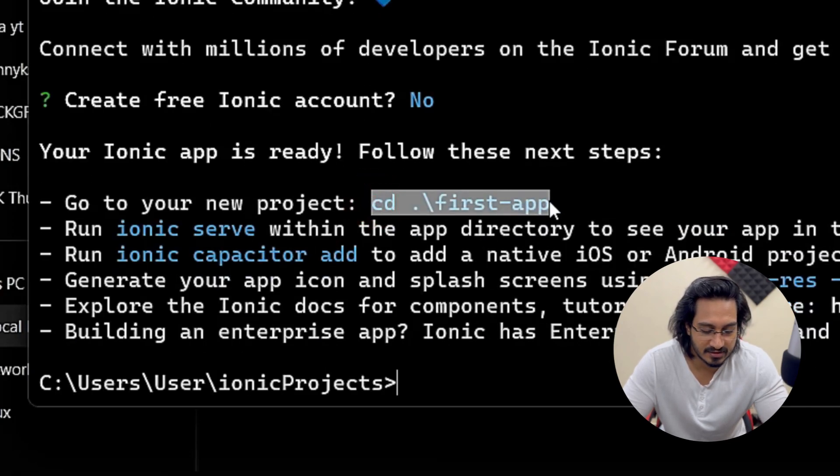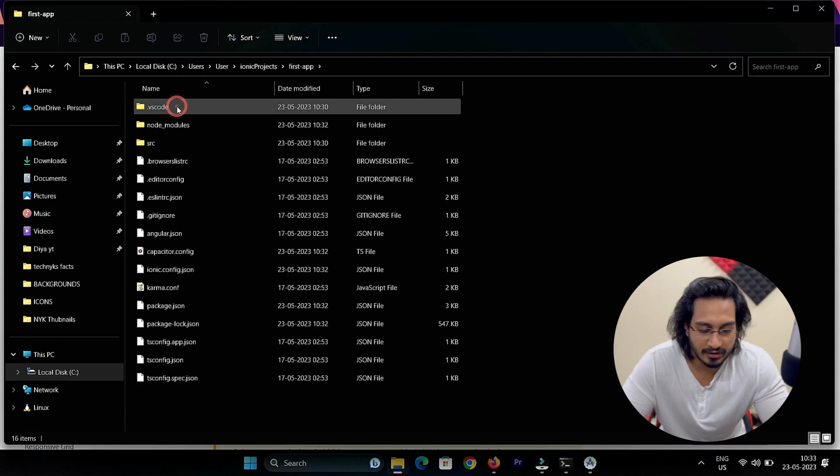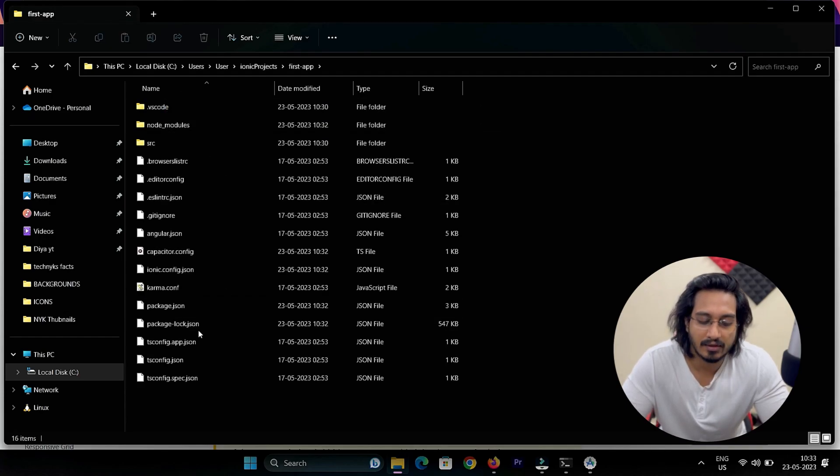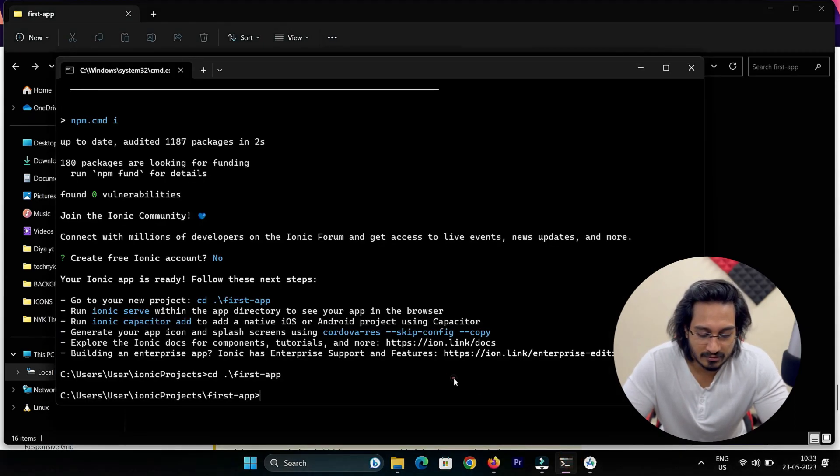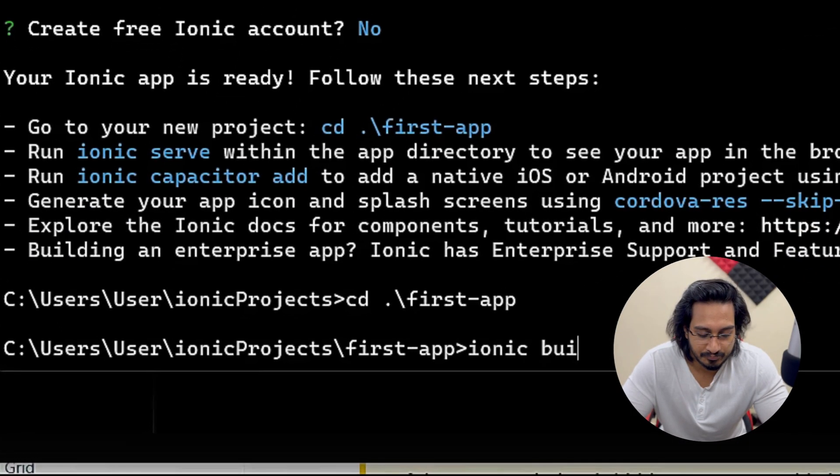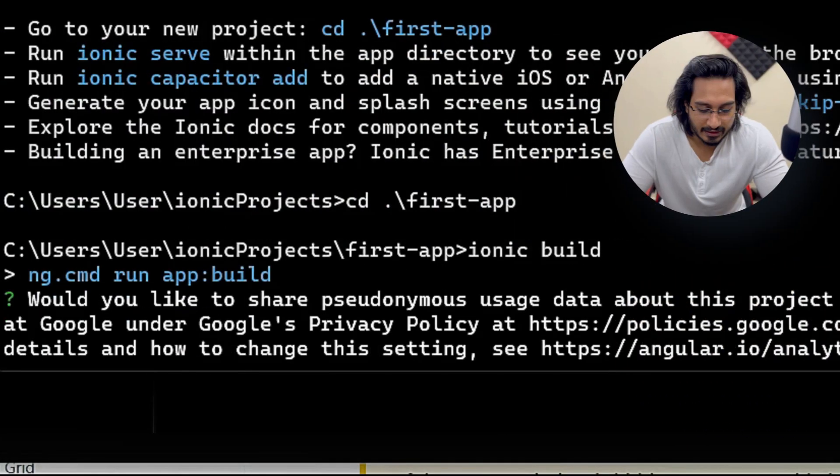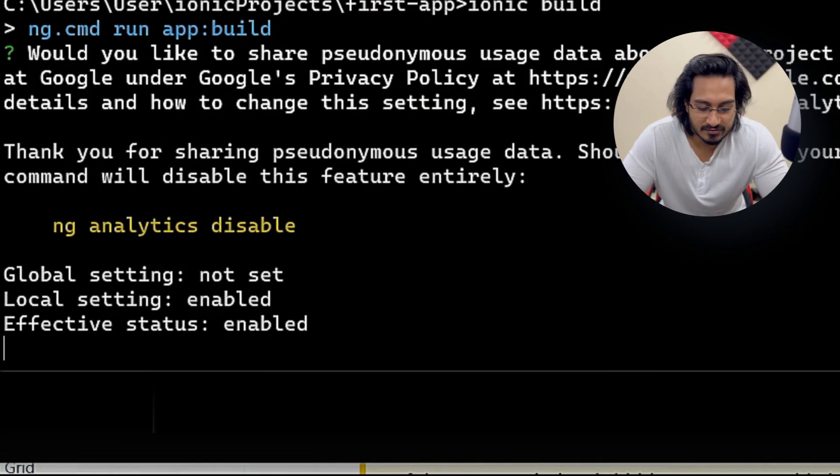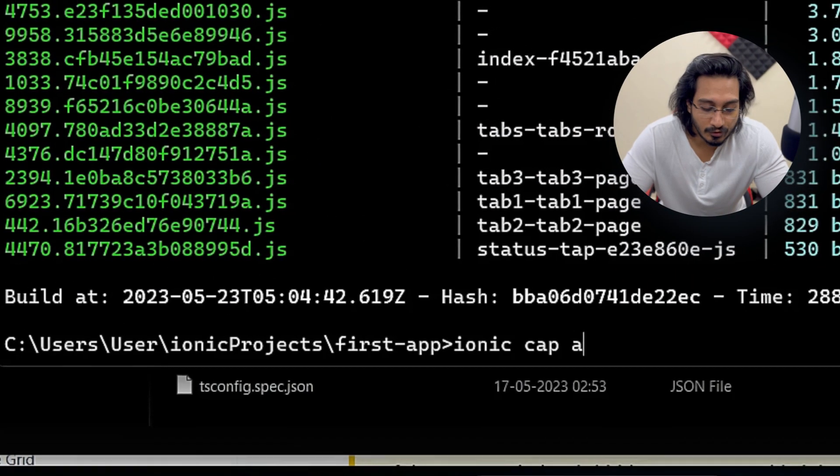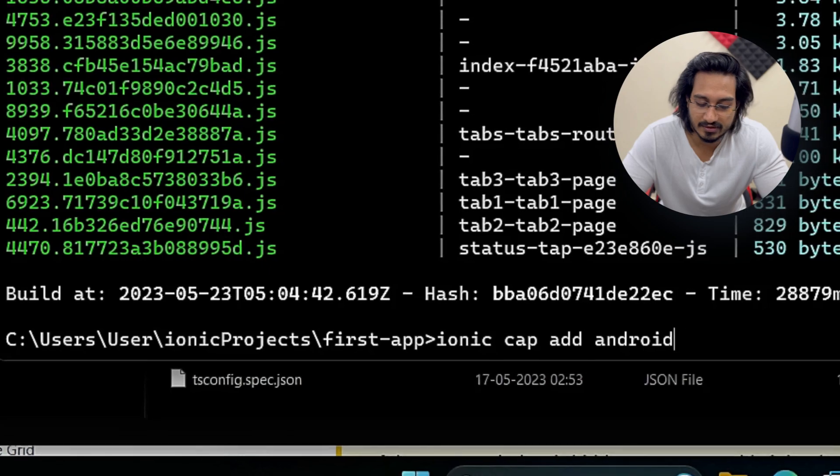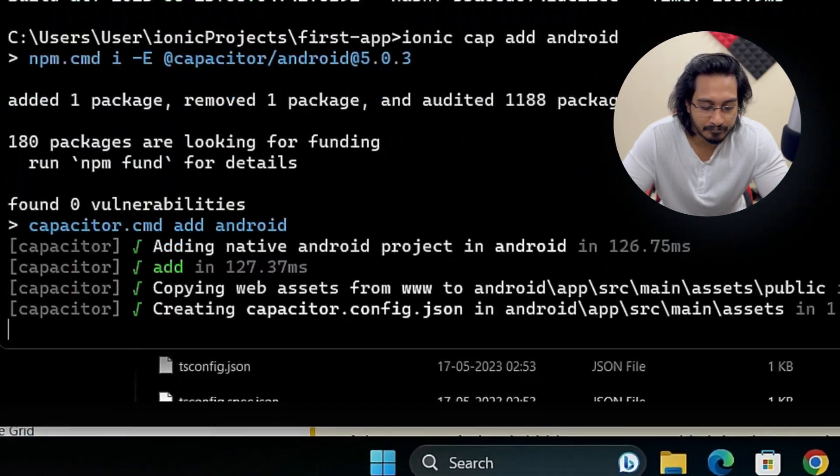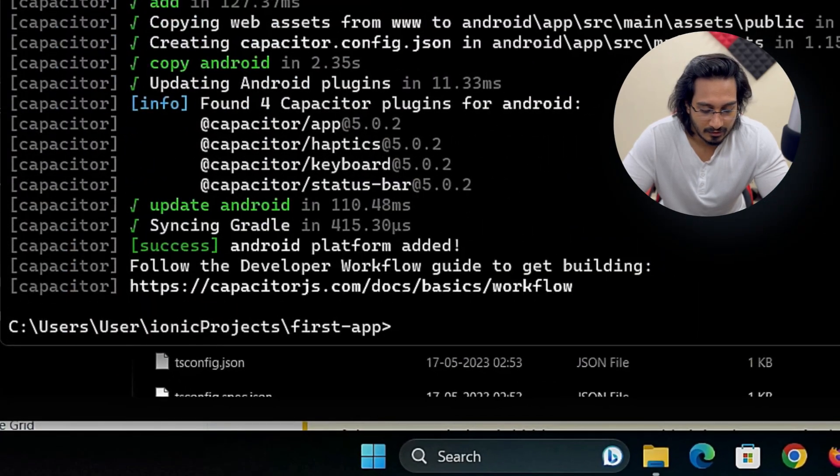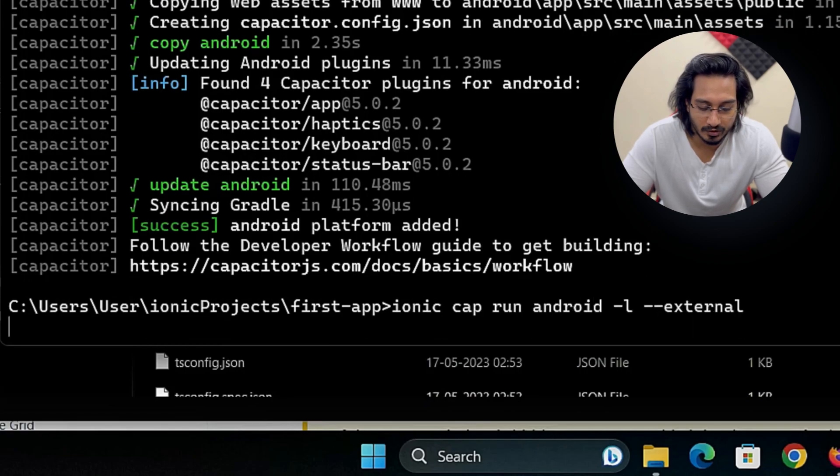This is done. Now I'll go inside the project folder and we'll set up for Android. Let's do that. Ionic build at first for having the www folder. Once that is done, I'll just add the Android platform. This is also added.